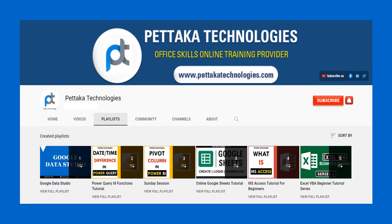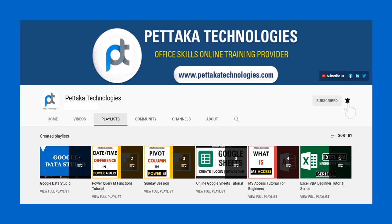For more videos like this, visit our official YouTube channel Pettaka Technologies. To book your slot for online training, visit our official website PettakaTechnologies.com. To get notifications on upcoming videos, subscribe to this channel and activate bell icon. That's all for this video. Thanks for watching.